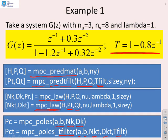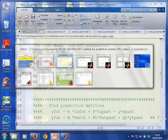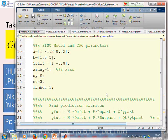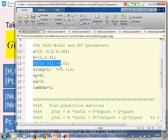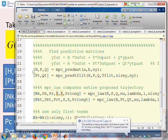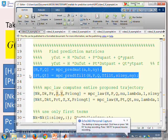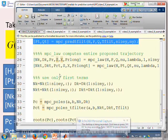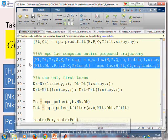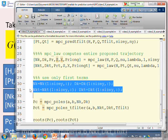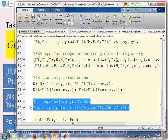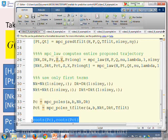Let's go and look at this file and see how it works. In example one, at the start we put in the A and B parameters, we define the T-filter, and that's all bookkeeping. There are two files to find the prediction matrices, two files to find the control law parameters, taking only the first row because that gives you delta UK, and finally two commands to find the closed-loop poles.